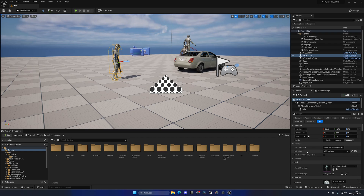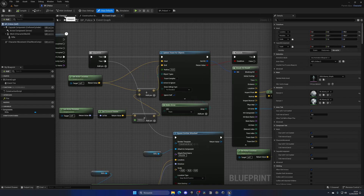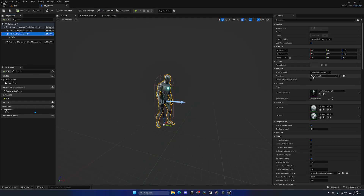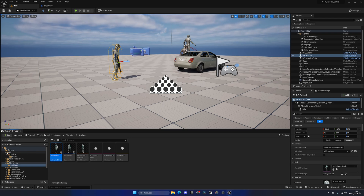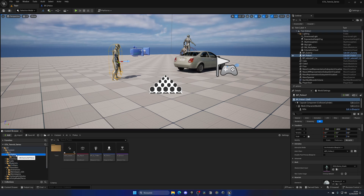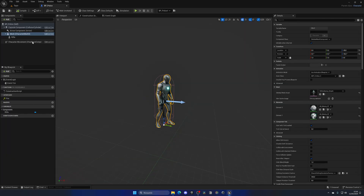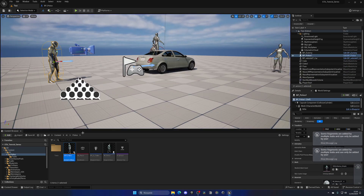We want to identify the animation class being used for the police AI. We can open the blueprint with Ctrl+E and see that we're using the ABP Civilian. Since we only want to apply this aiming logic to the policeman, we'll go to the AI folder, go to Police, drag in that blueprint, duplicate it, and rename it to ABP_Police. Then in the blueprint we select the mesh and assign the new ABP_Police.